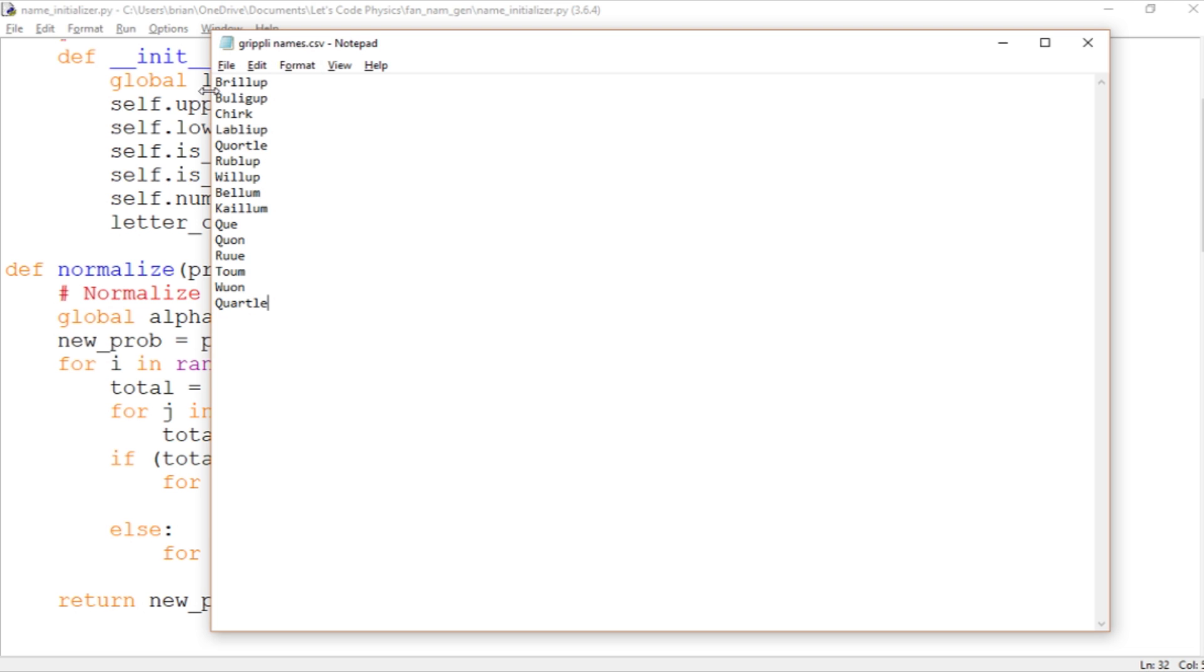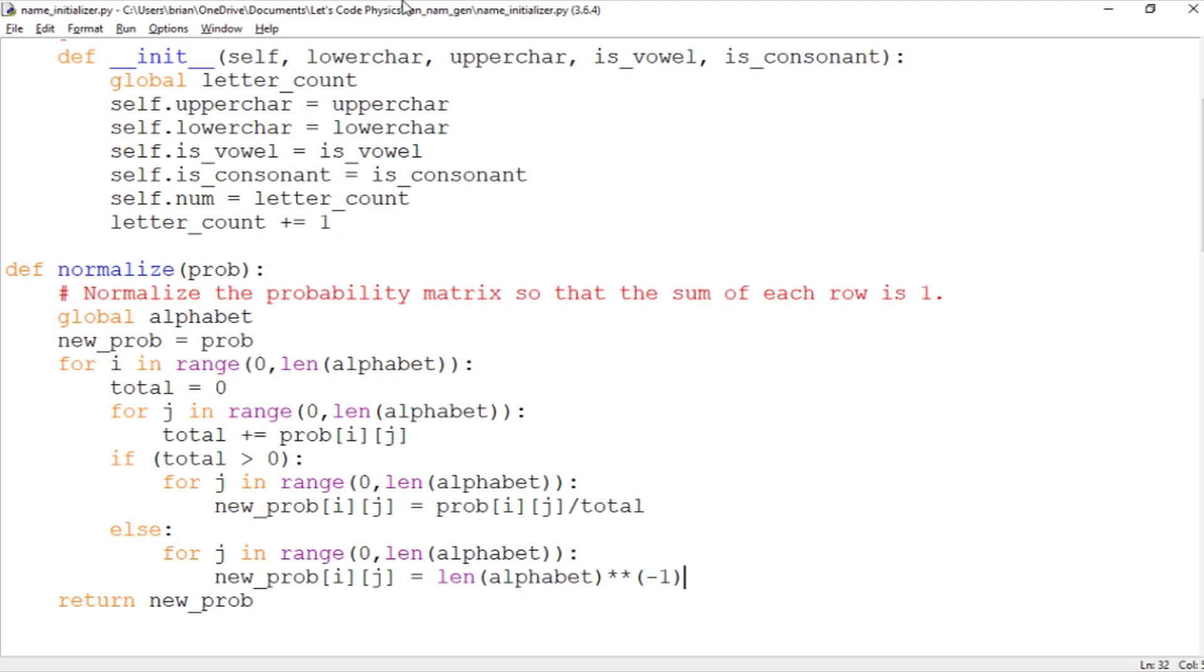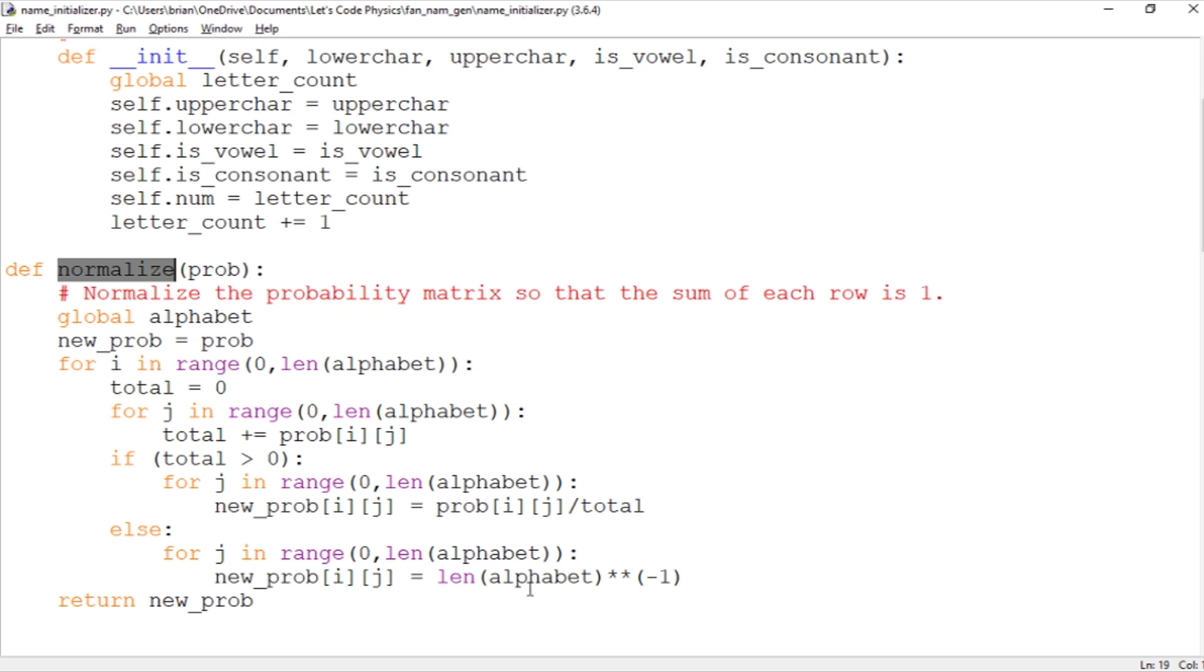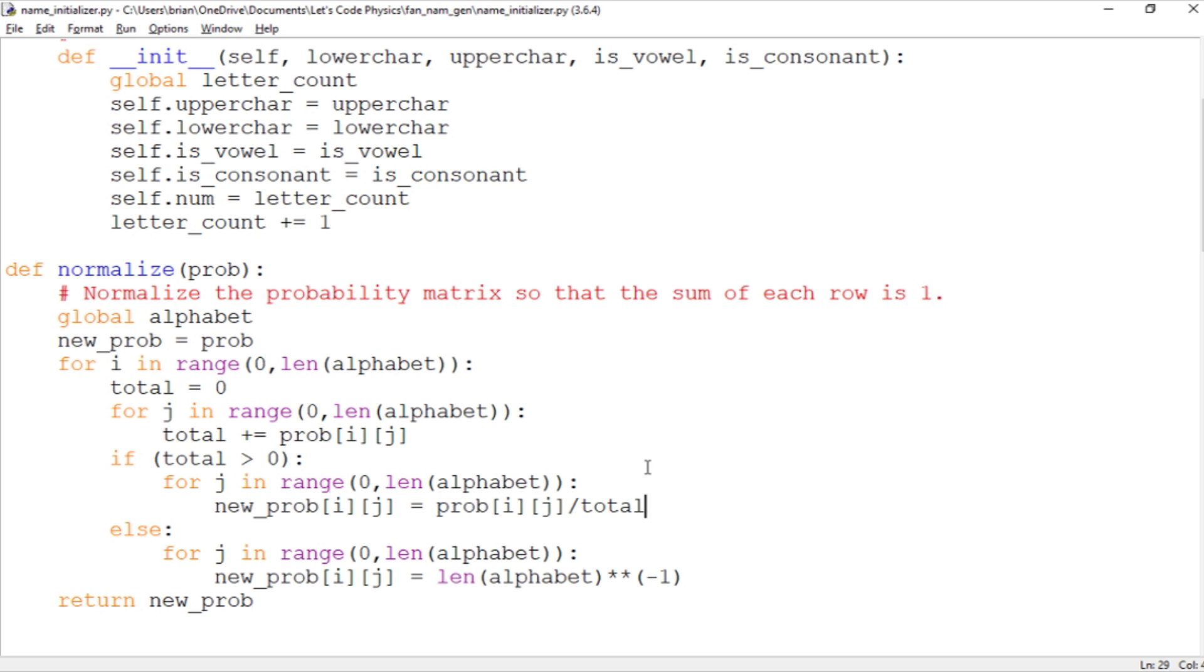And so in order to accommodate for that, I've had to make a slight change to the name initializer. When we initially normalize the probability matrix, if the letter doesn't occur at all, then this total on the probability set is going to be 0. So if it's equal to 0, then we're going to just make a uniform probability distribution where each probability is 1 over 26, 1 over the number of letters in the alphabet. If we do end up with a total, so if a letter does occur, then we just set this to its usual value of its usual normalized value. But the reason this came up for me is because I was dividing by 0 when I got to, for example, Z. There are no Zs in the Grippli names.